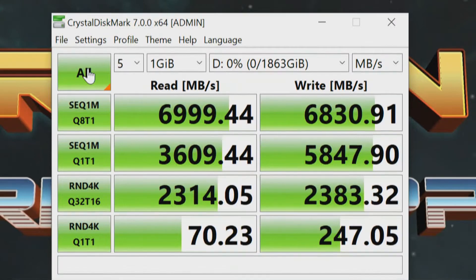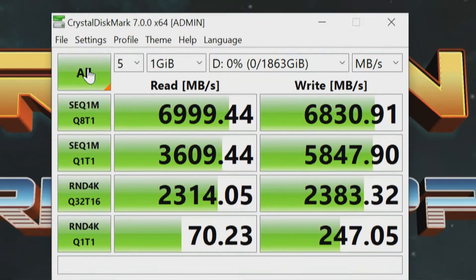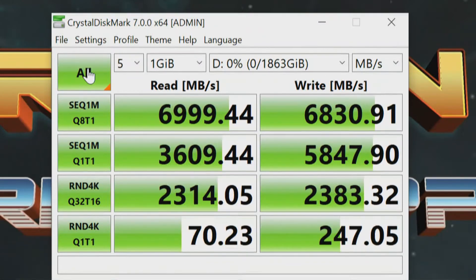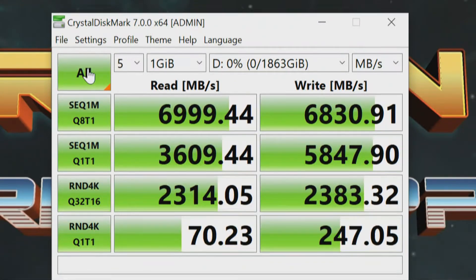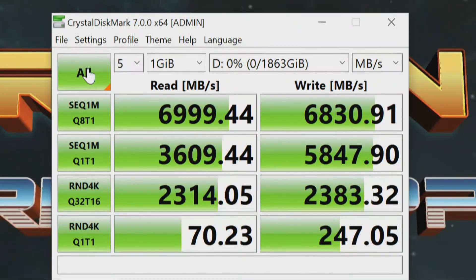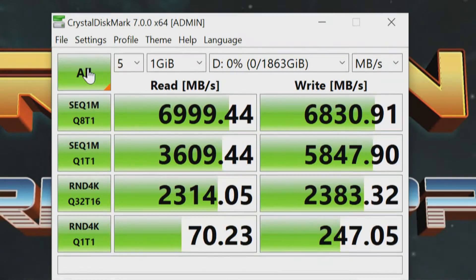So, numbers stayed the same. And again, there's nothing scientific about this. 6,999 megabytes on the read, and 6830 megabytes on the write. Pretty consistent, pretty significant, pretty pleased. So with the two terabyte, 75%, I can live with that.